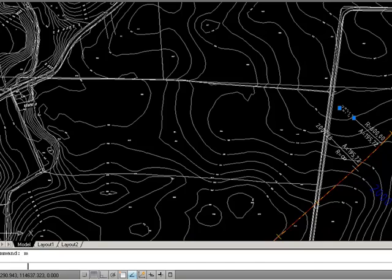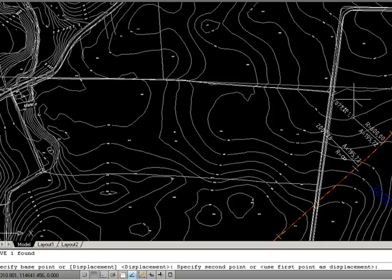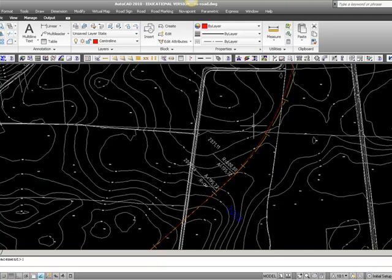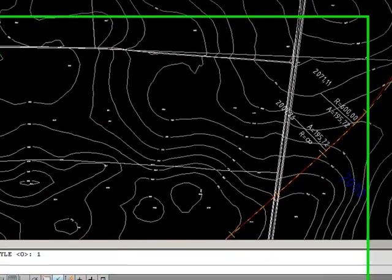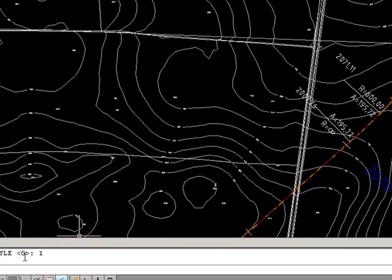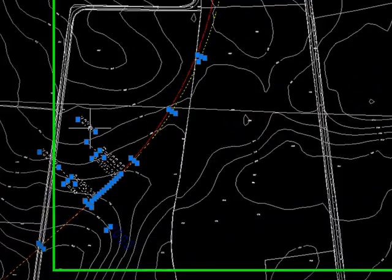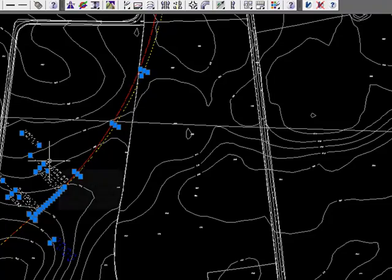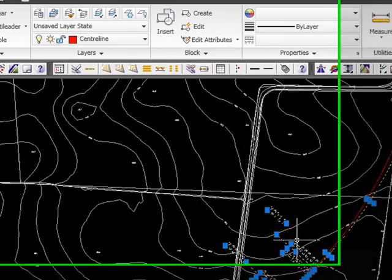I can move this one. And then if I press Ctrl-H again, the pick style changes from 0 to 1. And it's all grouped back together.